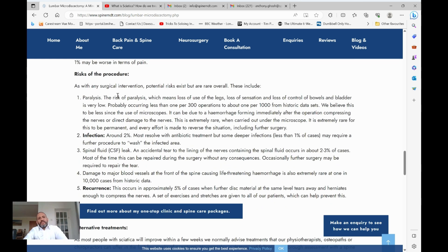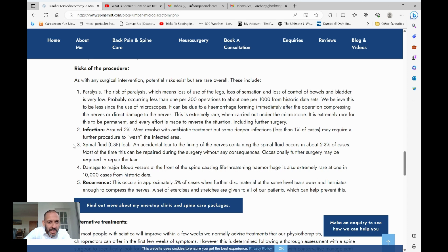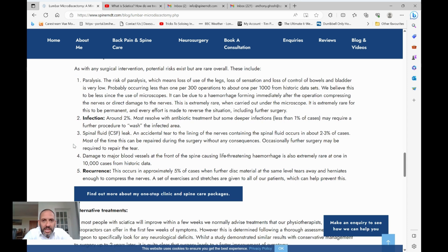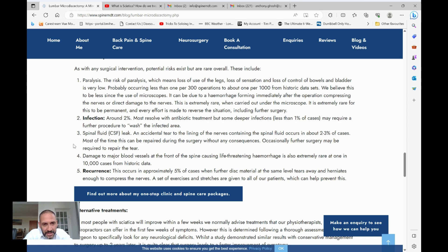All operations carry risks, and these are generic risks taken predominantly from historic data, also available on the British Association of Spine Surgeons page. When you go online you often read about risks of paralysis and incontinence — yes, these are risks because we're working around nerves that run to your legs and bladder, but they are extremely low. Numerous studies quote anywhere from one in 300 to one in a thousand or less.